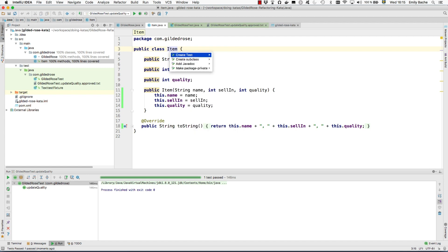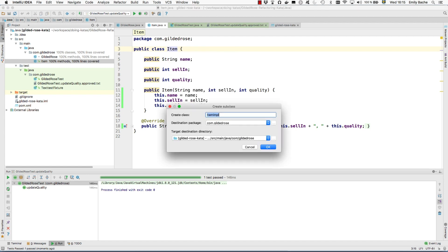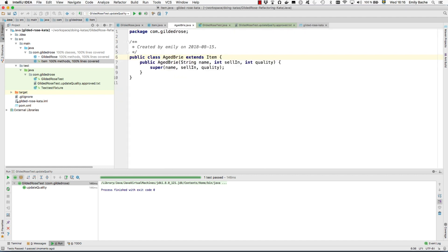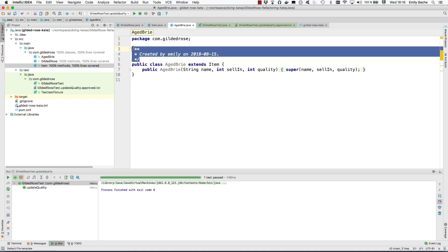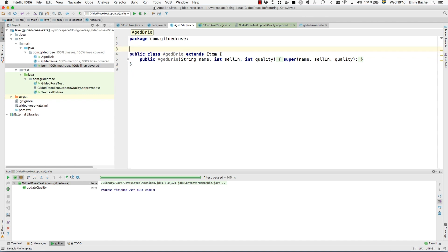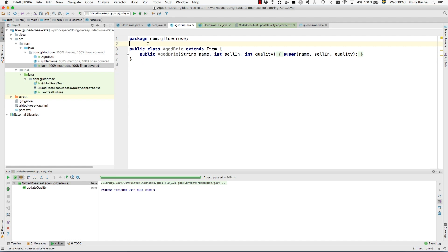We want aged Brie and I don't want that, it is always going to be called aged Brie so I don't need that construct argument there.